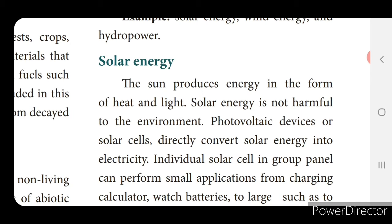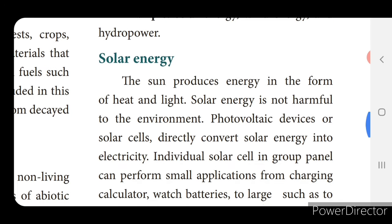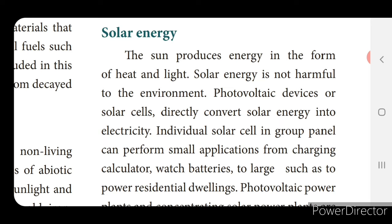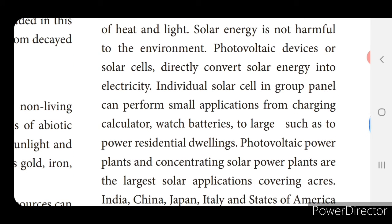Individual solar cells in group panels can perform applications ranging from charging calculator and watch batteries to powering residential dwellings. Nowadays in apartments, on the terrace they place solar panels that absorb sunlight and convert it into electrical energy, connected to water pipes in the bathroom — instead of using electric heaters, they use solar heaters.